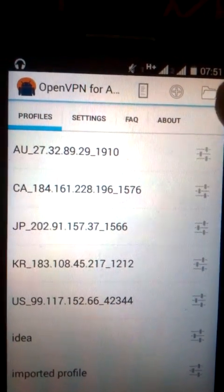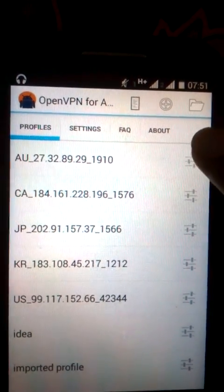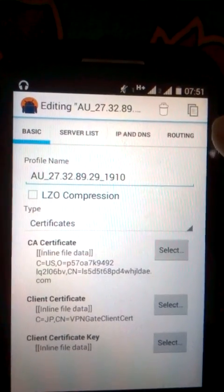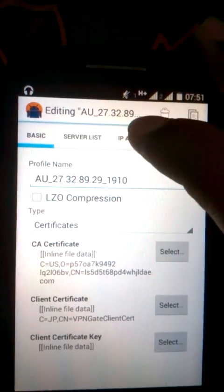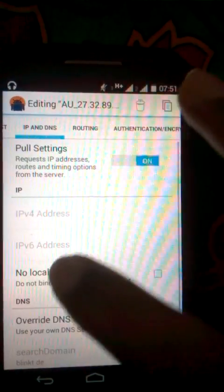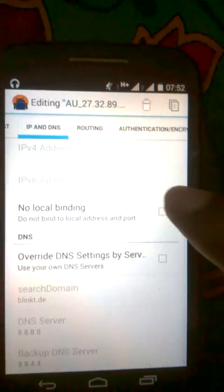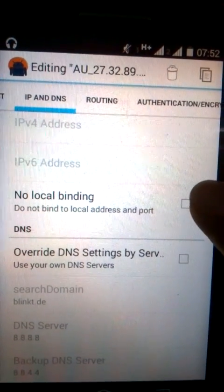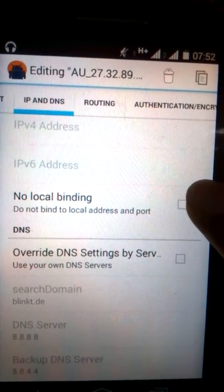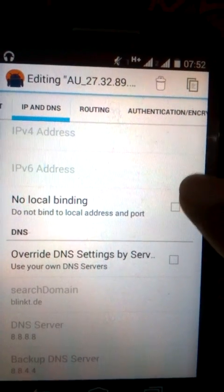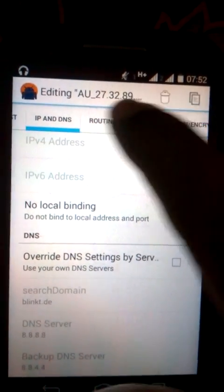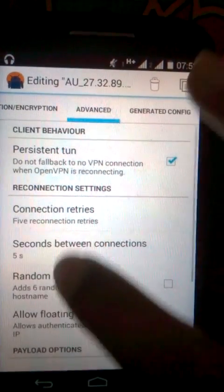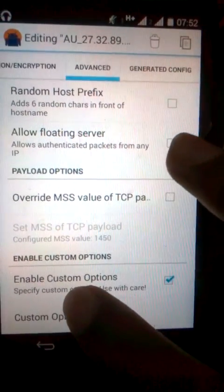There is the server. Now you have to click Settings, then VPN DNS. Here you can see a tick mark on 'No Local Binding' — untick it. Then go to Advanced and go to Custom Options.